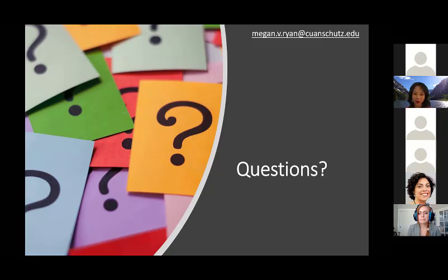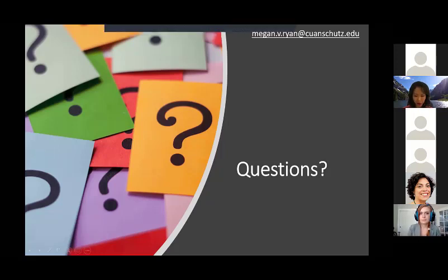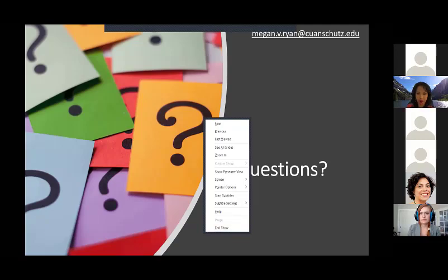I think that's all the time we have. Thank you so much again, Meg, and we'll move on to the next presenter.